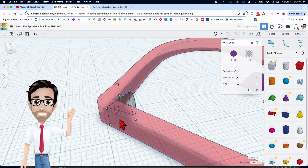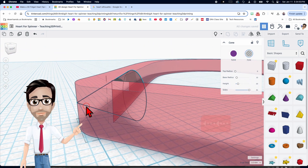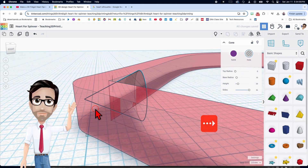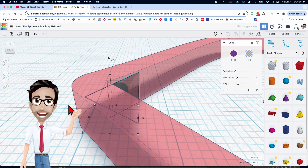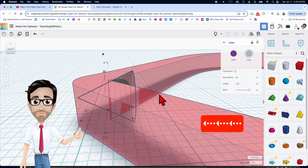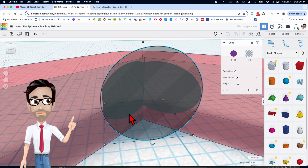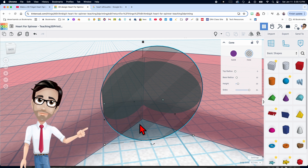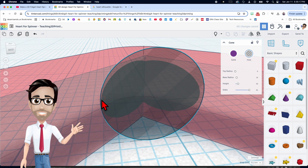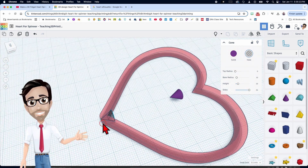There are two things you need to make sure happen here. First, you don't want it to go all the way through. However, you do want it as close as you can, so I'm going to change this to 0.25. Also, you don't want any overlap there, so I'm going to change this to 0.1, then move it back. The curvature looks right and it didn't go all the way through, so we are done with this.